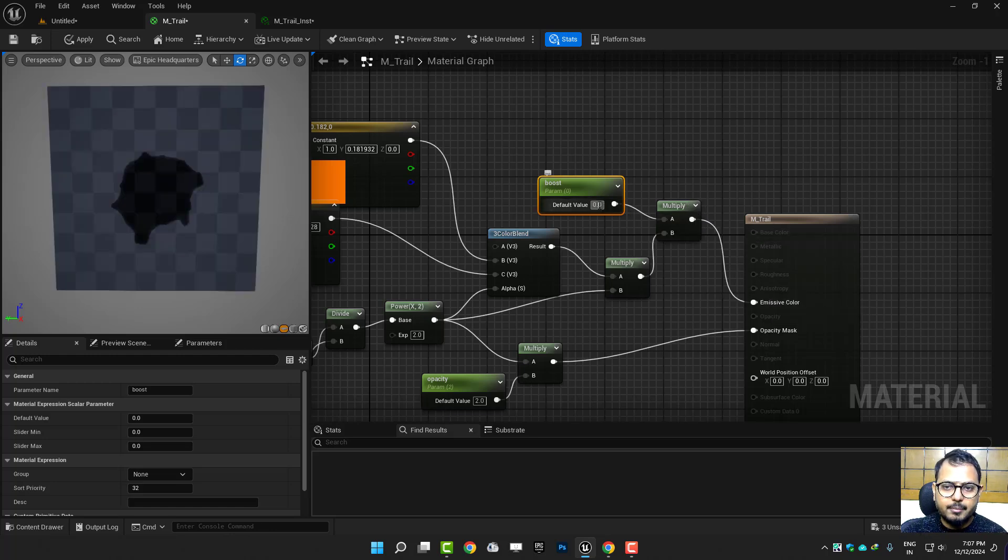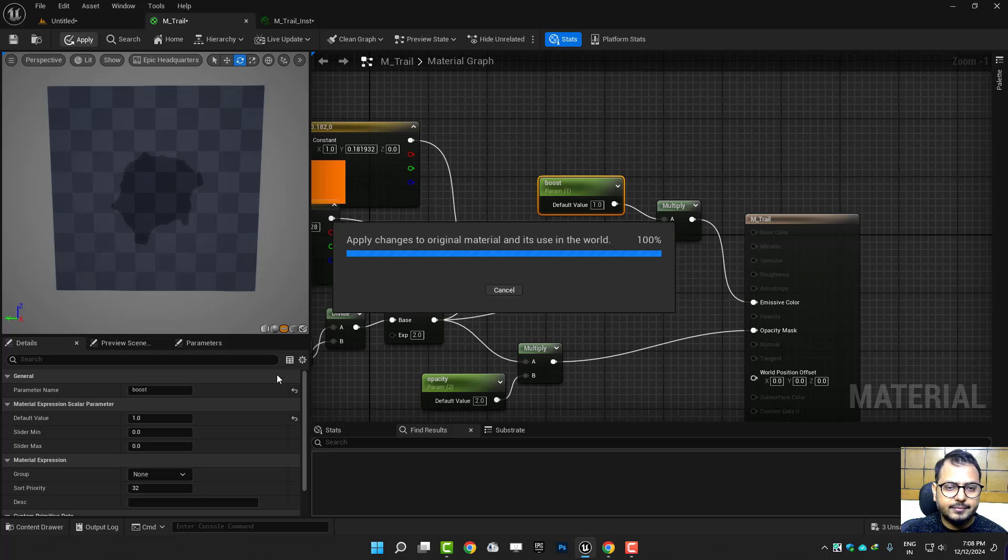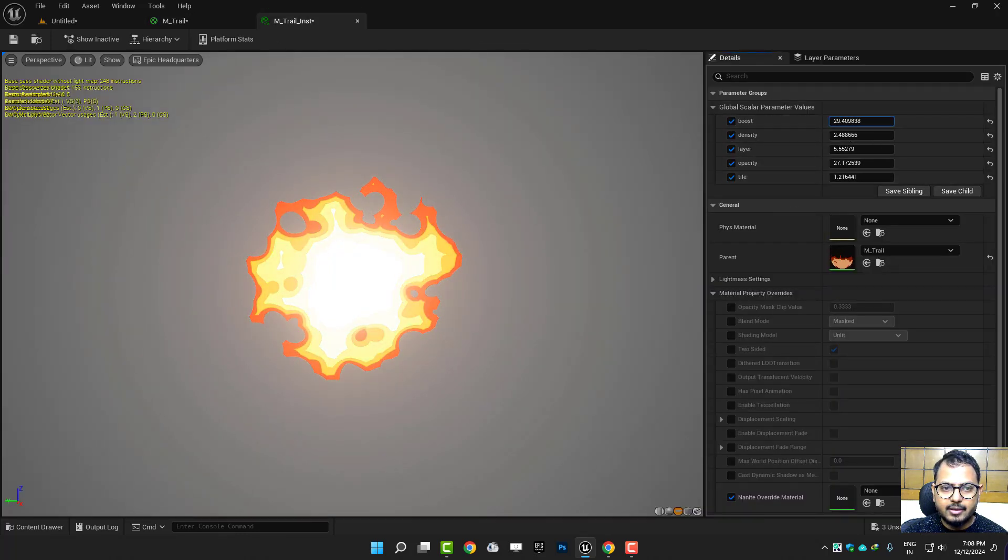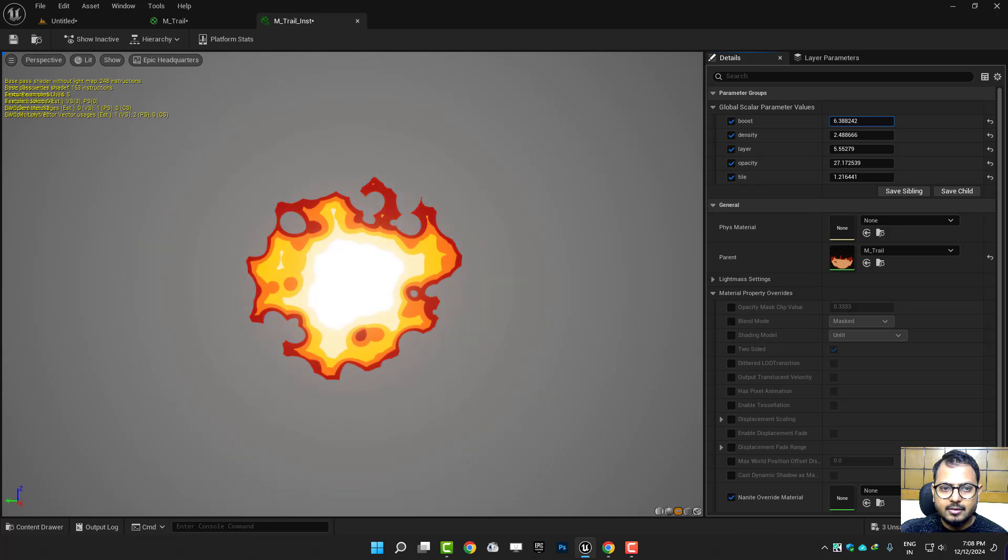I'll save it again and now you can actually boost it like this. Maybe this much looks really cool.